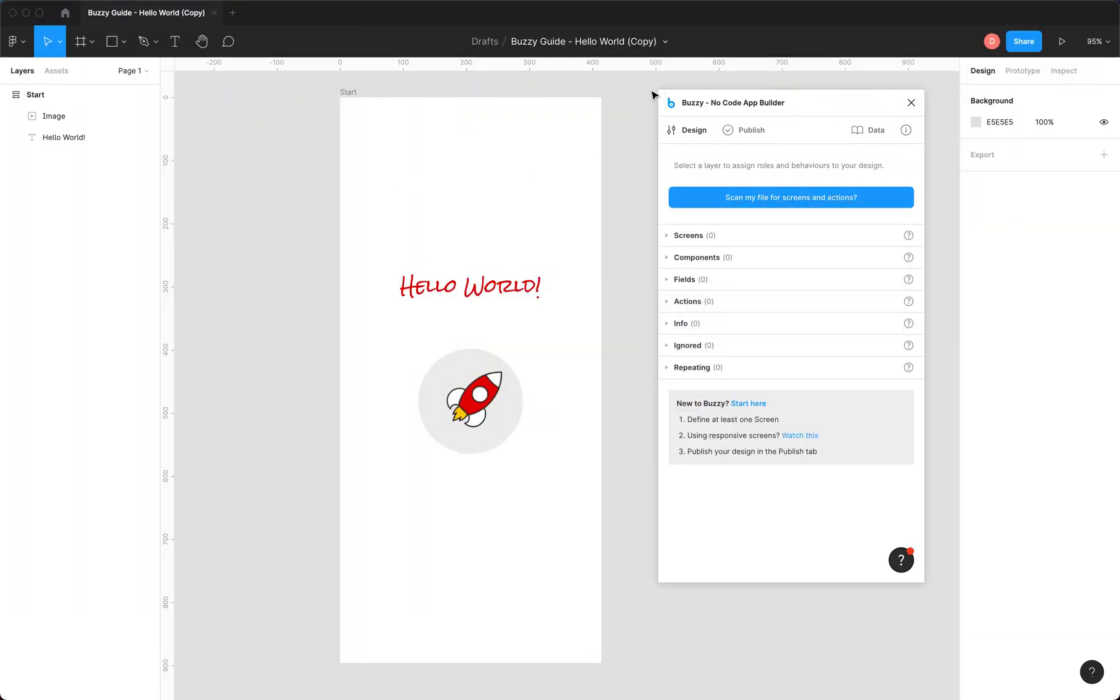So here's the plugin. You'll notice it's divided into three main tabs: design, publish, and data. We don't really need to worry about data today. We're just going to look at design and publish.